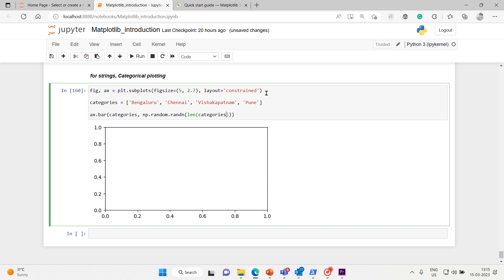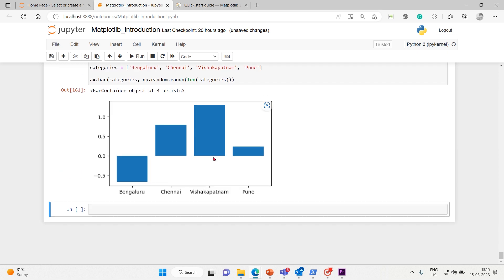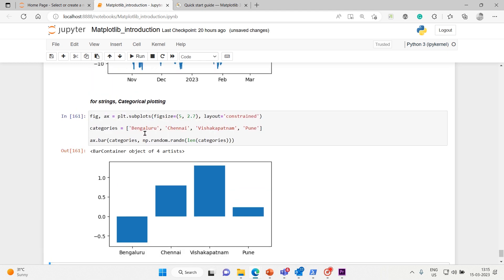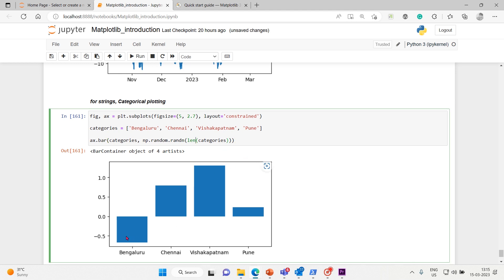And here it is. We got Bengaluru here, Bengaluru, Chennai, Pune - Pune is lesser, Vishakhapatnam and Chennai. Of course this is the length of each category that's what we're representing on y-axis. This is how we plot categories. Okay, why did Bengaluru become a negative length?